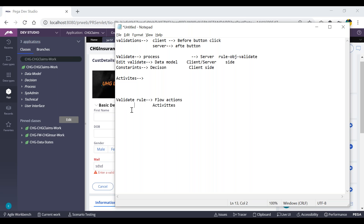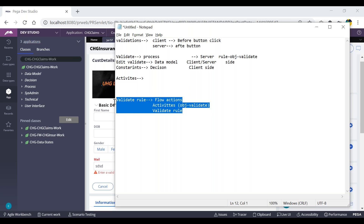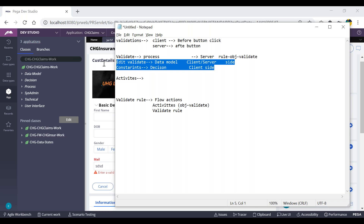Similarly, I can call this validate rule from activities using obj-validate — that is one of the method names where we can validate properties with this rule. If we click on a button and want to run a validate rule to check all validations, we can go with that approach. Also, we can call this validate rule from another validate rule. In real time, mostly this approach — calling from flow actions — will be used, about 90 percent of the cases.